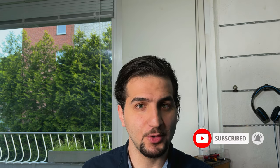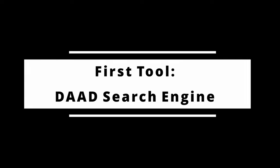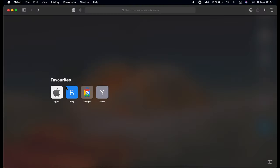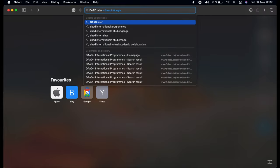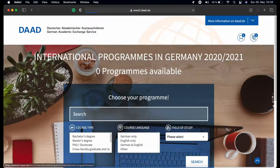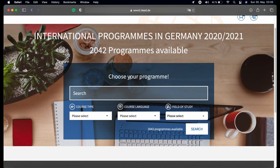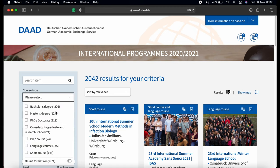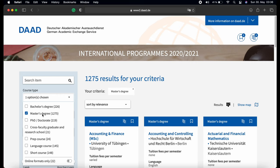Open Safari, Chrome, or any browser and search 'international programs'. Click on the first link. Here you can directly assign what you want to filter, or you can press the search button and go inside the platform. Starting from the top, you can filter based on the course type: bachelor, master, or PhD. Let's choose master for example.